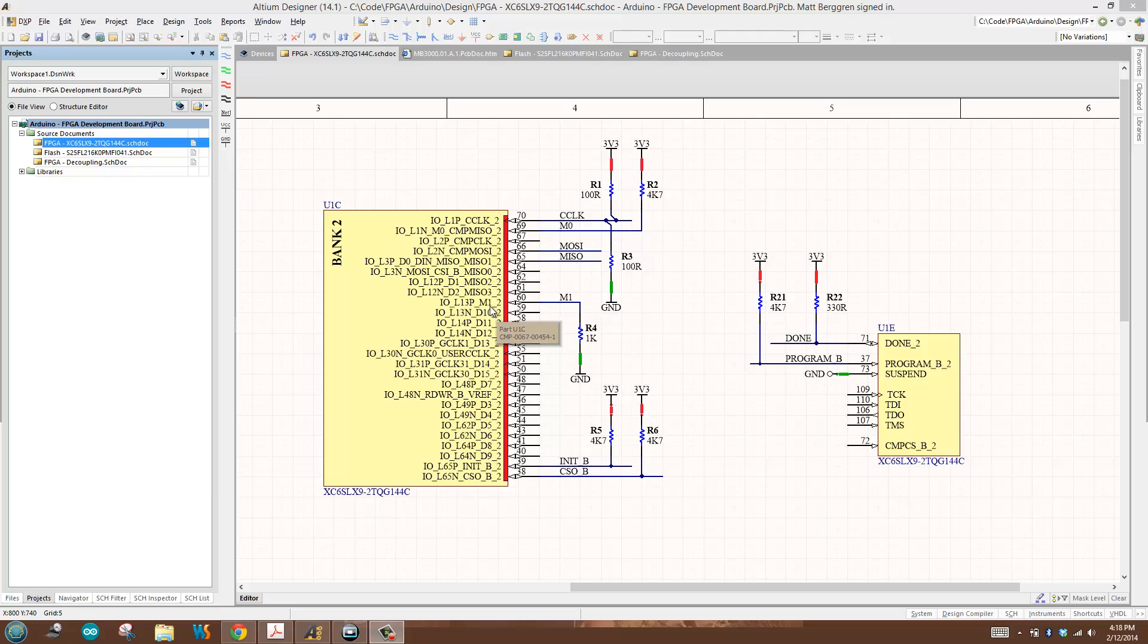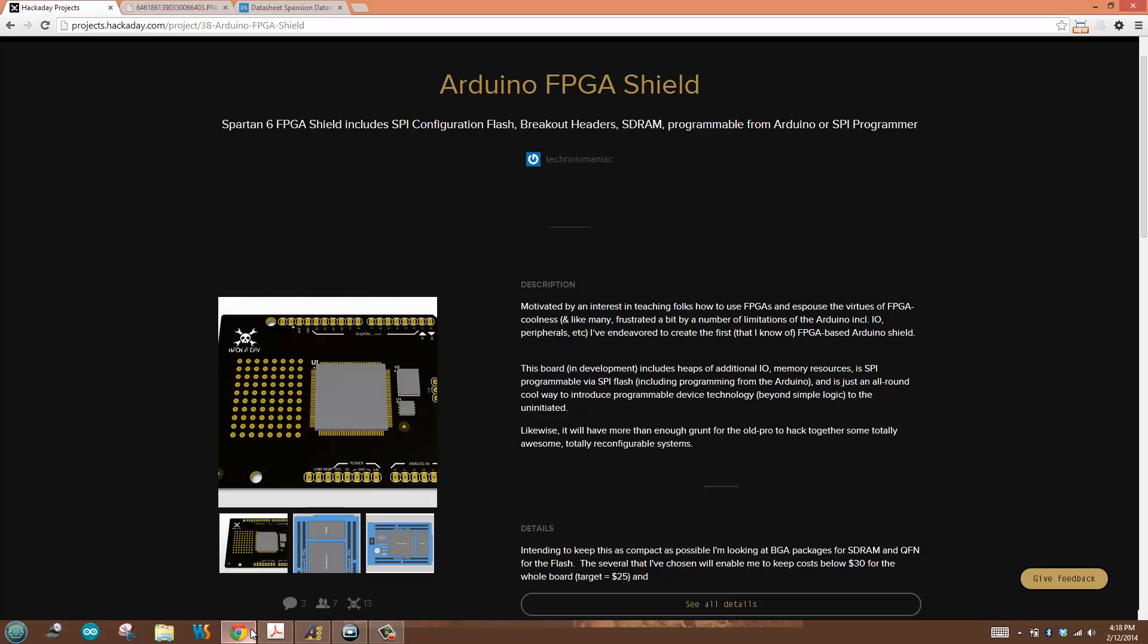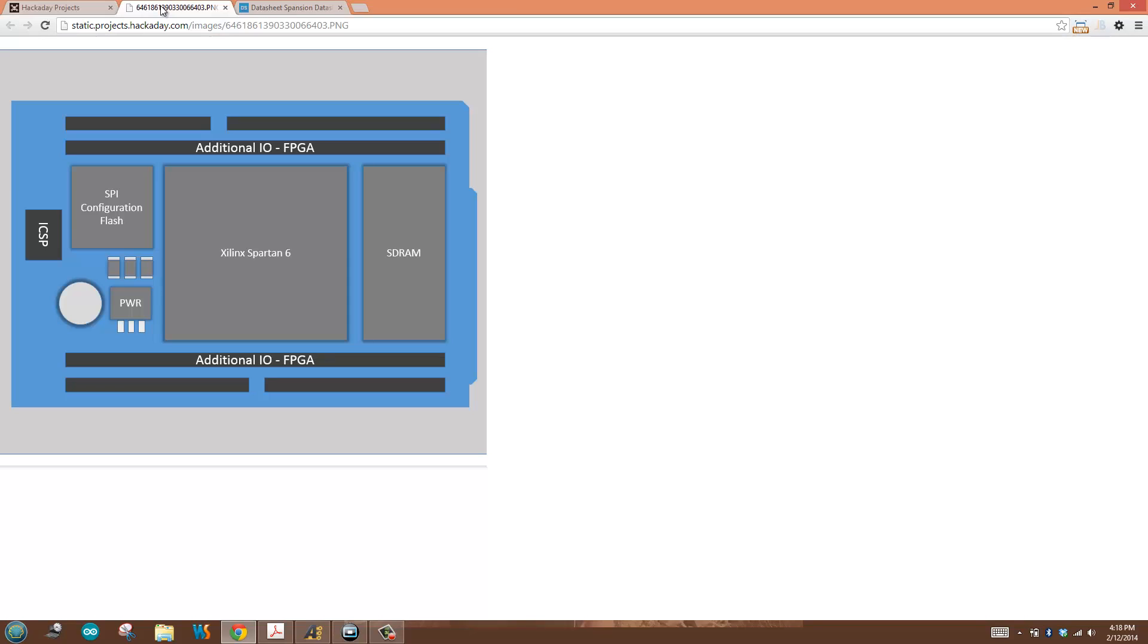For those who didn't catch the first video or need a refresher, my project is at swordin projects dot hackaday dot com under Arduino FPGA shield. Let me show you the top level diagram. At the center of the design is the Xilinx Spartan 6, which stores its configuration in a series of CMOS latches.